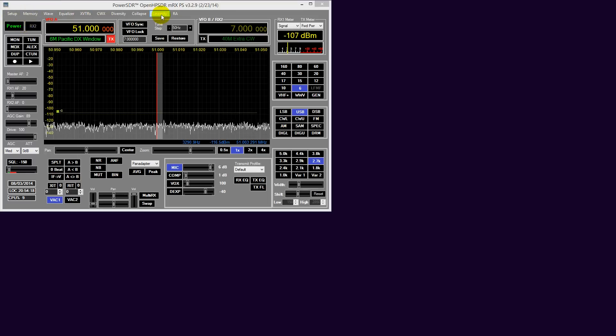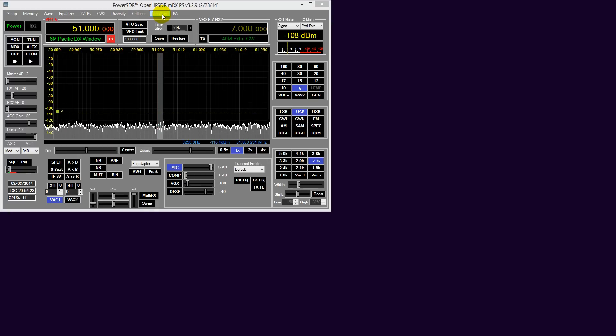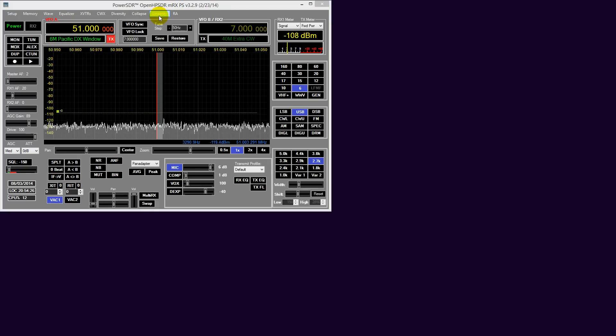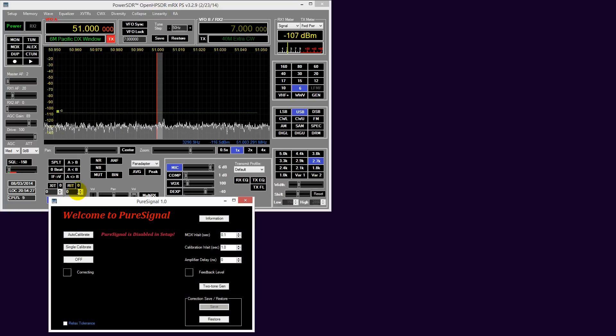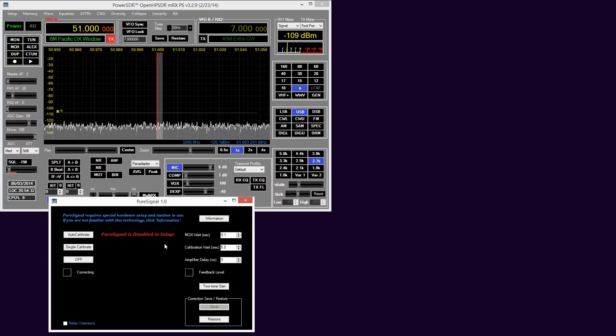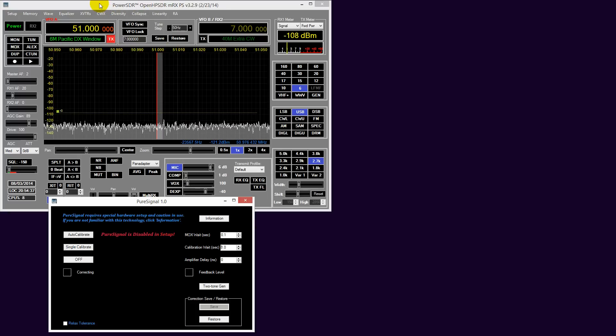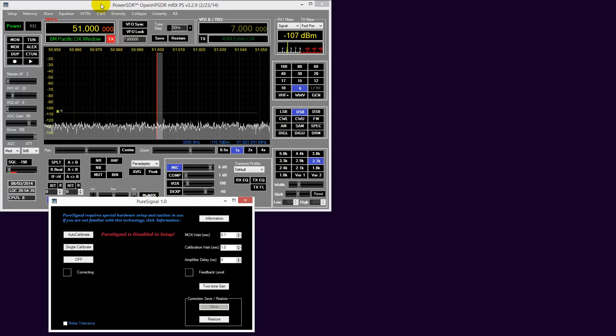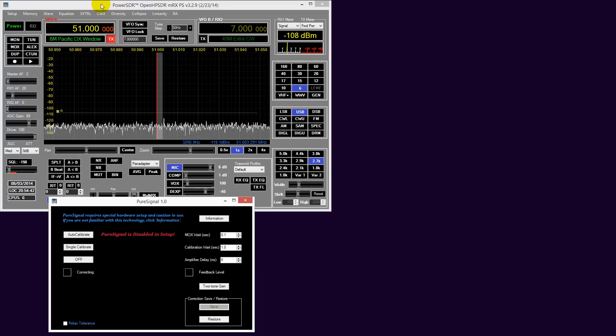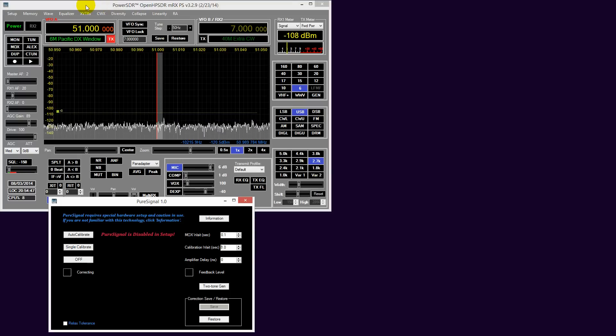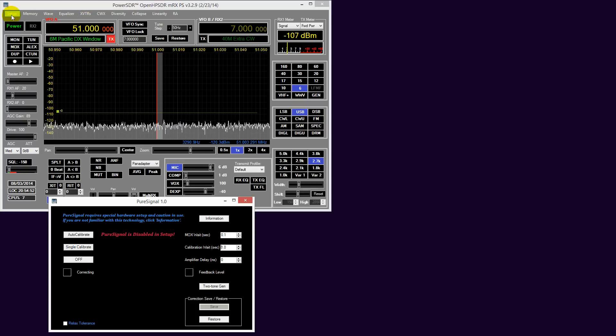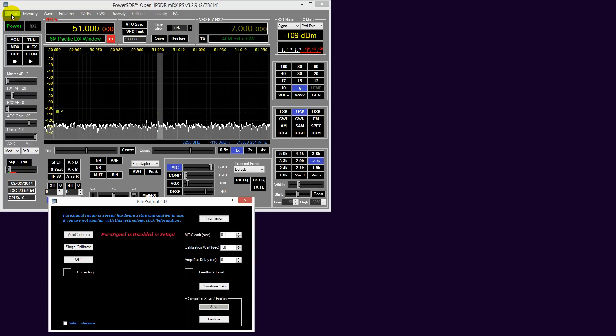The PureSignal dialog is available through this menu item, Linearity. As you can see, there is a prominent message - PureSignal is disabled in setup. The console you're looking at here is essentially a clean database. I have done a database reset for the purpose of making this video so that everything is set to stock. So we need to make some changes in PowerSDR setup.